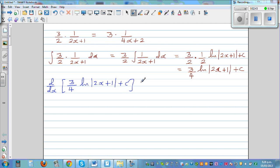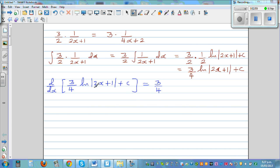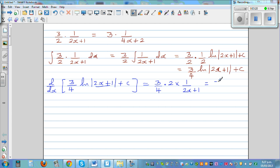Let's do it in one step. Differentiating this function: this will start with 3/4, and you use the chain rule. The differentiation of (2x+1) gives times 2, and the derivative of natural log is 1 over (2x+1). The derivative of the constant is 0. This ends up with 3/2 times 1 over (2x+1). So our integration was right.